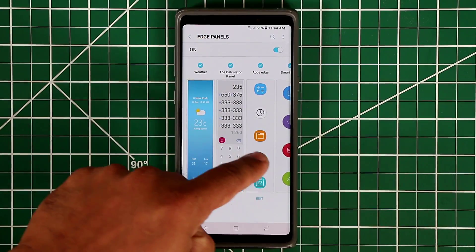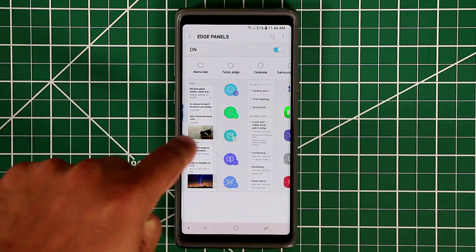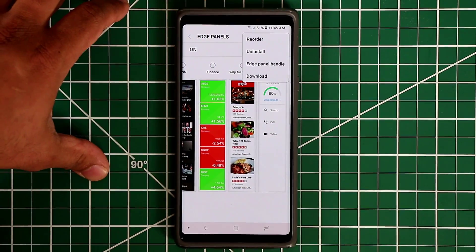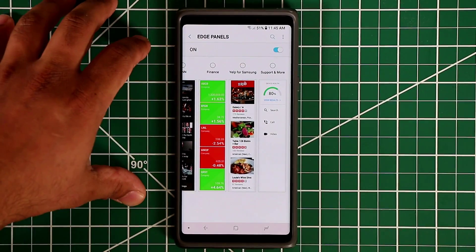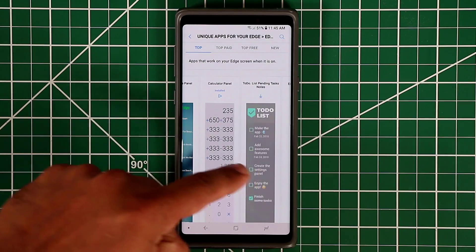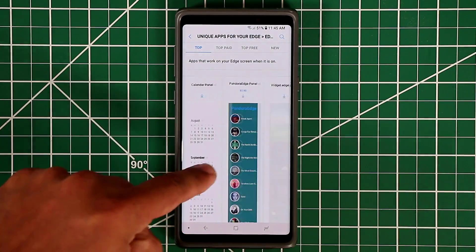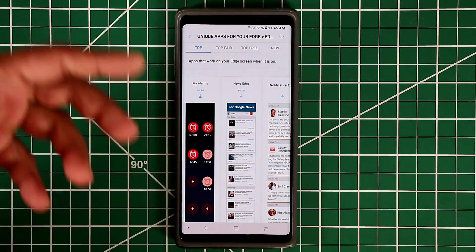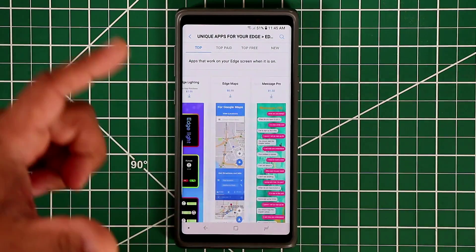There's actually an edge panel store that you can go into and download even more panels and add more customization to your edge screen. Tap on this button here and go to the Download option. You have the option to download all these fancy, fantastic panels right here. There are so many of these and they keep getting added all the time, so you have so many options to customize.